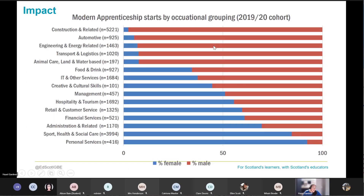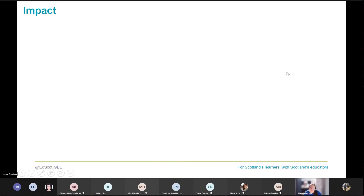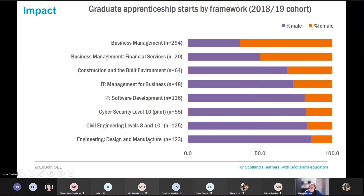This pattern is replicated in apprenticeships as well. The chart shows different apprenticeship pathways — blue for female, red for male — and there's both a difference in occupational grouping and an imbalance in the pathways learners are directed to, with more male students directed towards apprenticeships than female students. Looking at graduate apprenticeships, we again see a higher proportion of male students in certain pathways. Does this mean that by choosing certain subjects, girls are shutting themselves off to future high-value employment prospects and thus further compounding the gender pay gap?